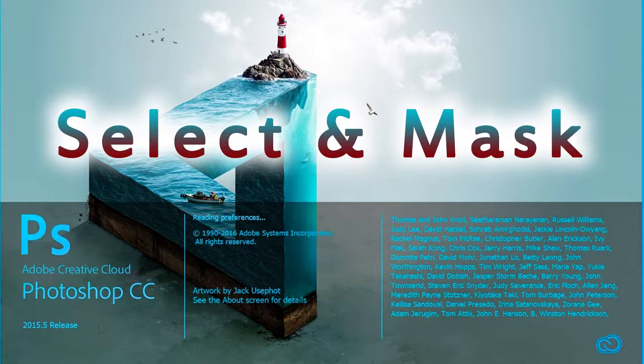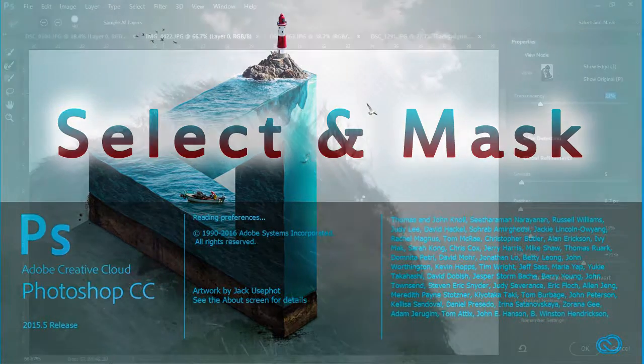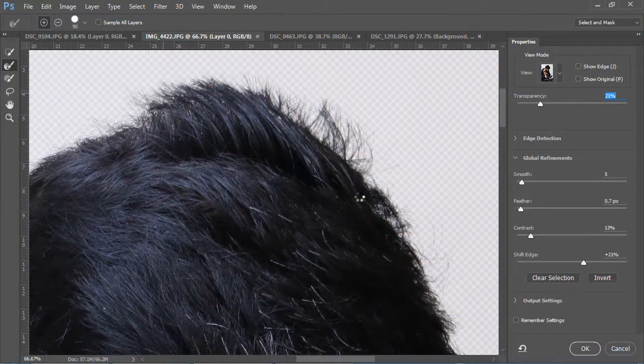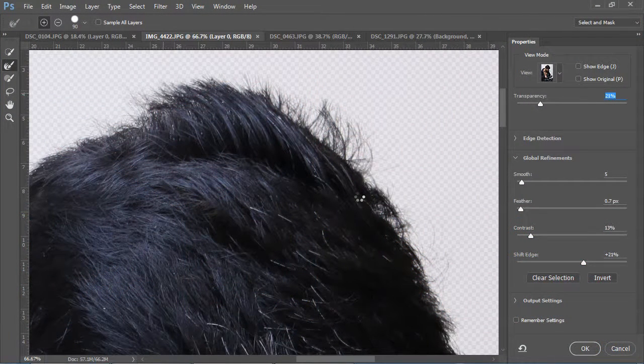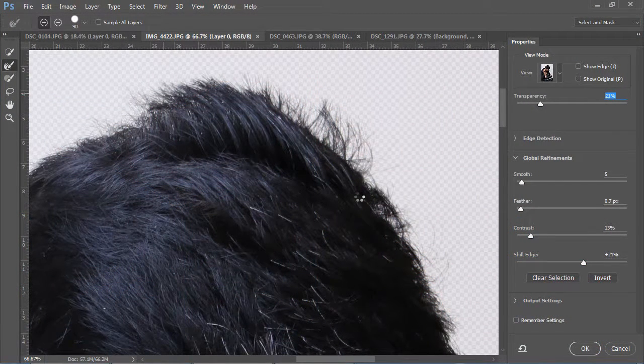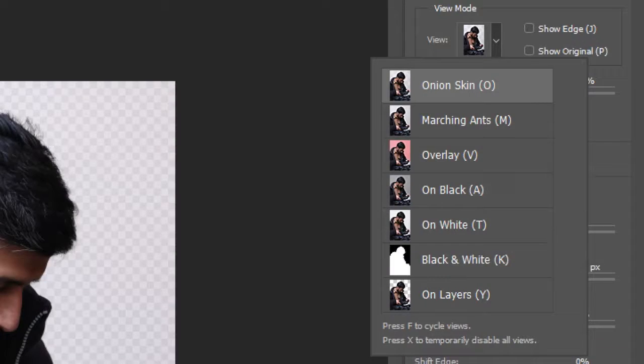One of the greatest new features is a complete revamping of the old Refine Edge dialog box. Before, you needed to make a selection and then take it into Refine Edge to alter it. Now you can open a layer specifically inside the Select and Mask dialogue. Use the new onion skin mode to bring down the opacity of the layer and drag the selection brush over it.